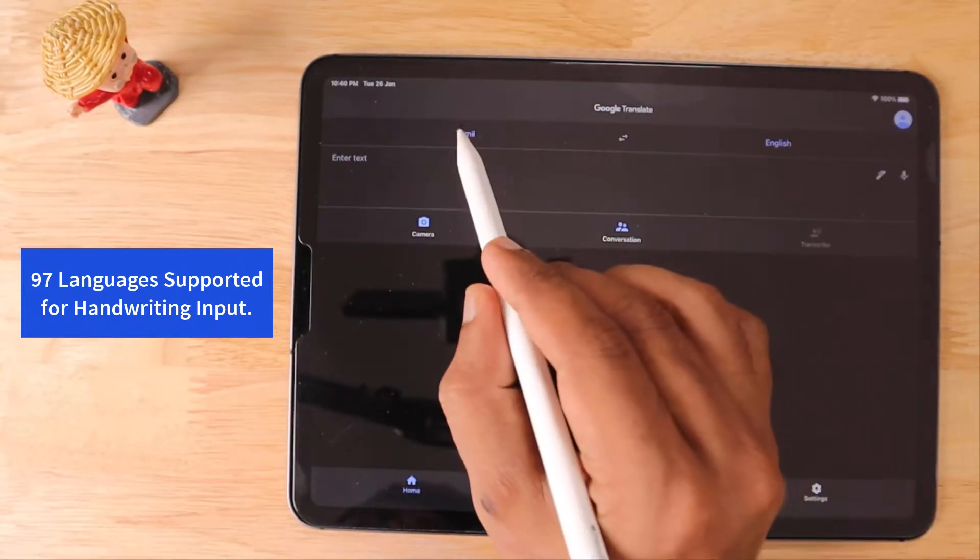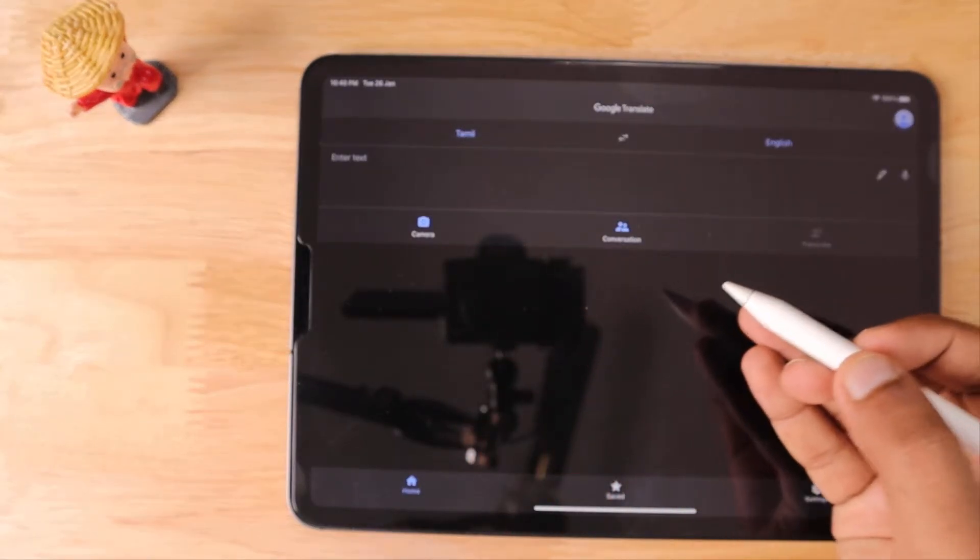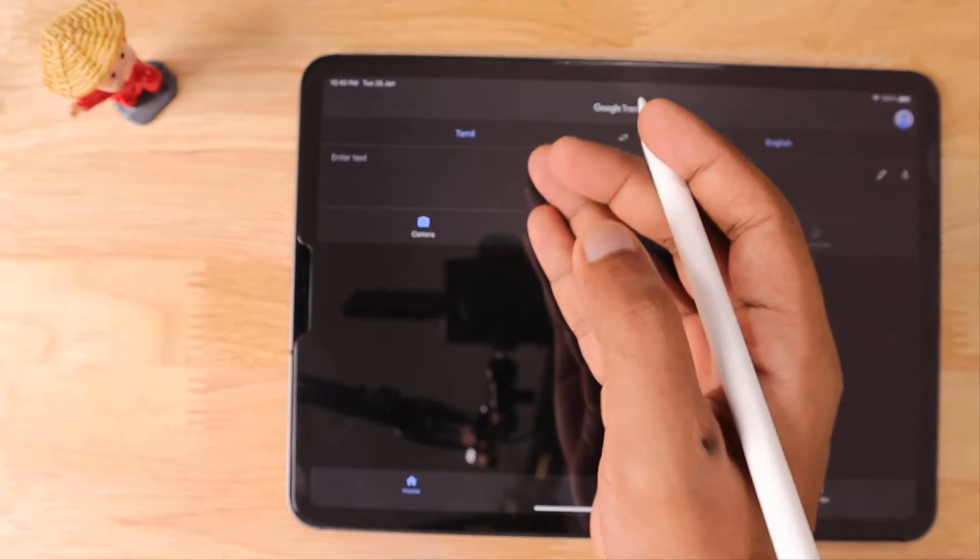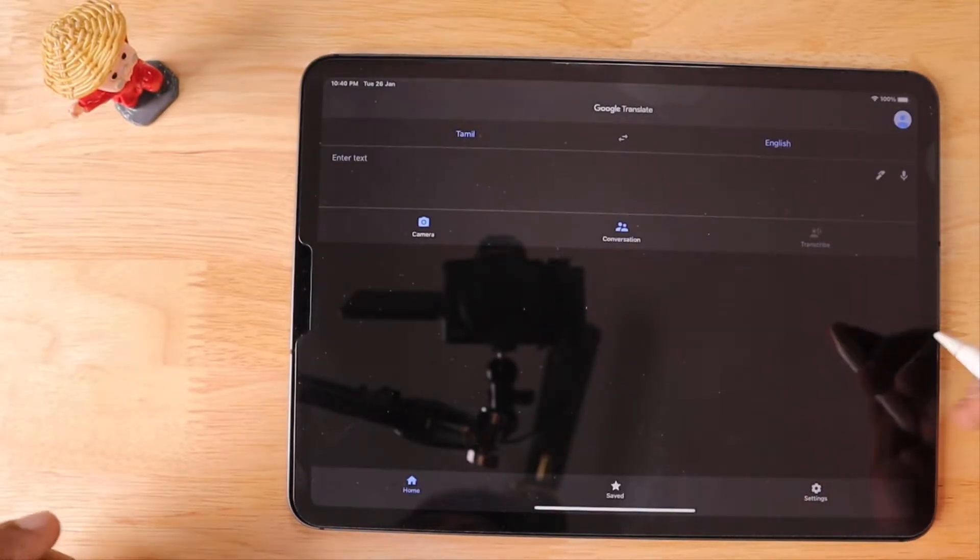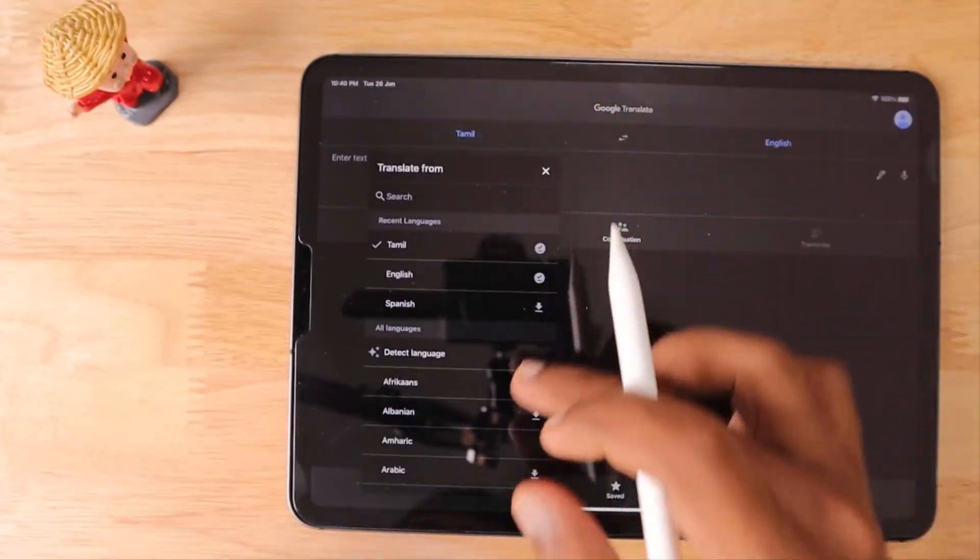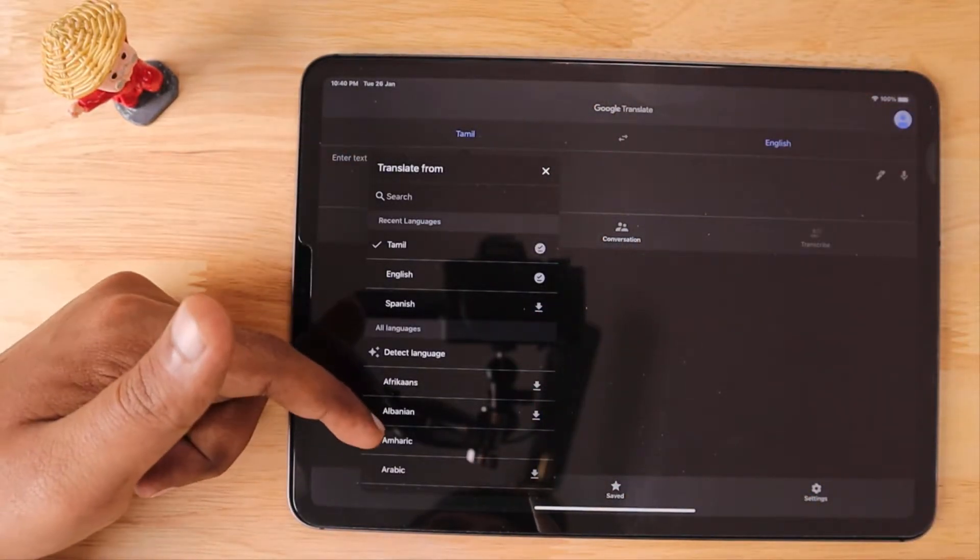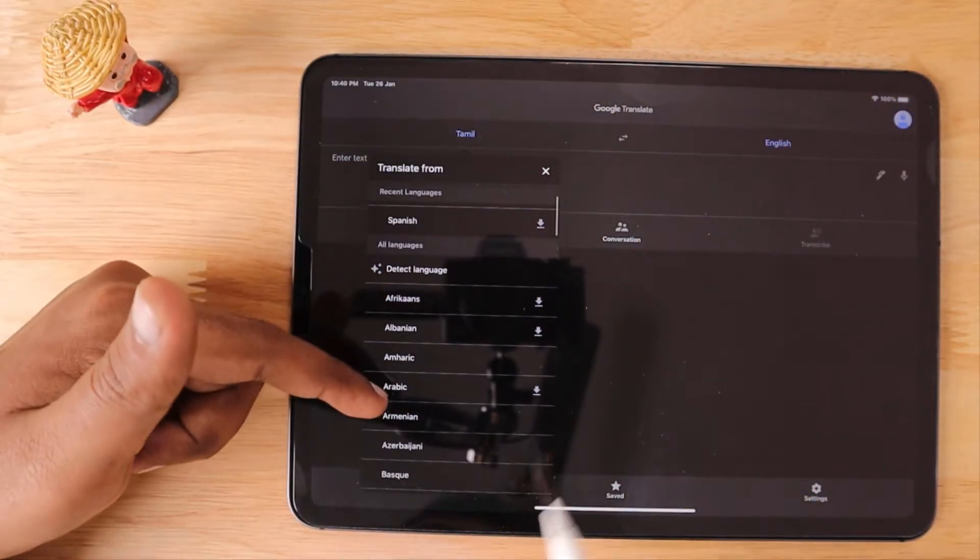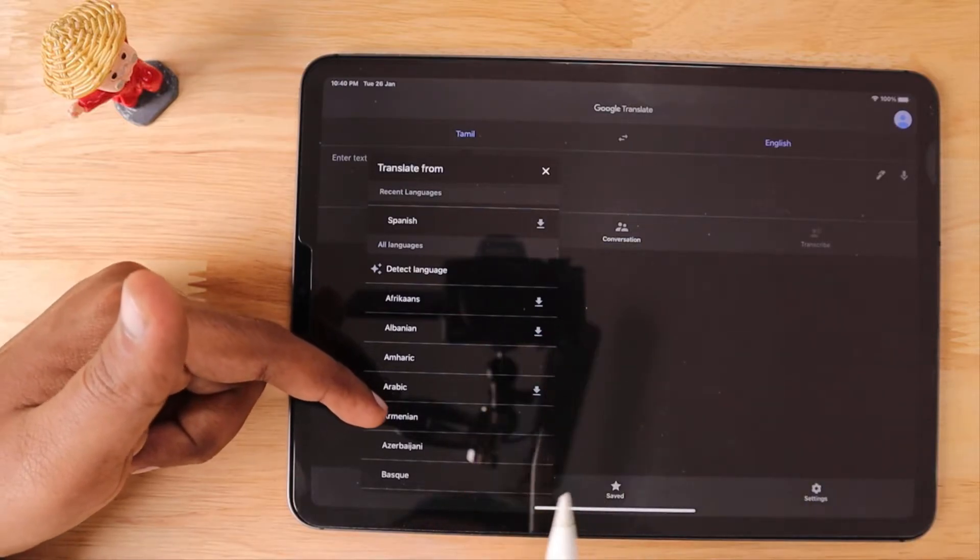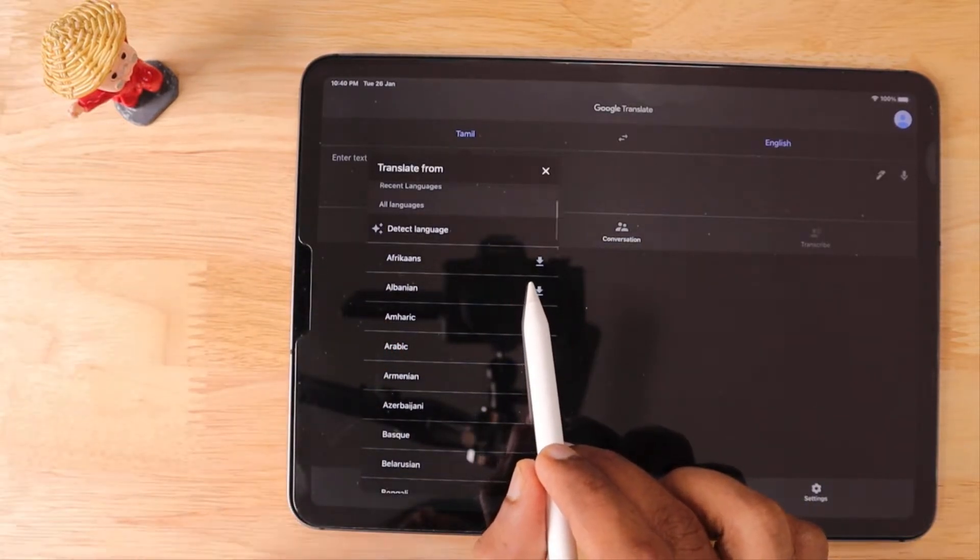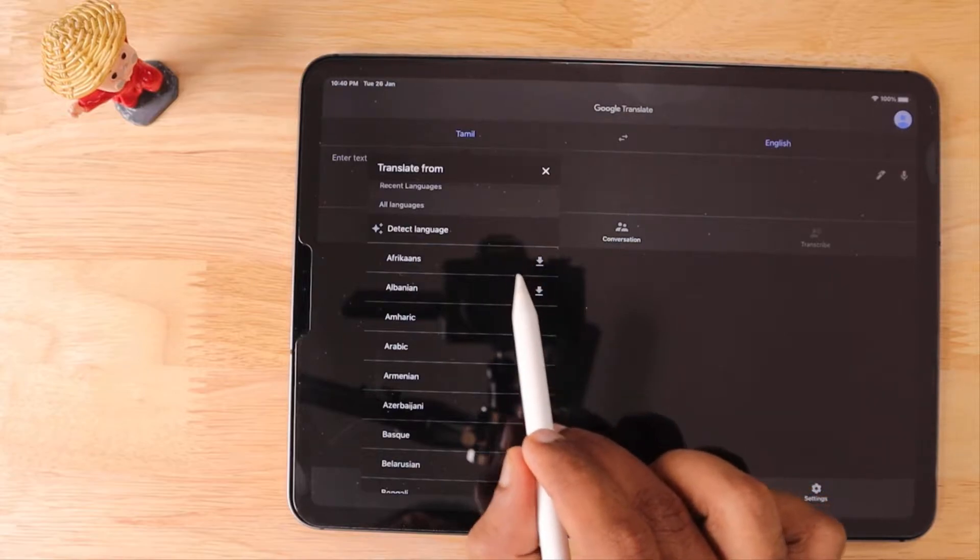You need to select the source language which you're going to write with the Apple Pencil on your iPad, and then it'll download the entire translation package, the handwriting detection package, and all the necessary library files to your iPad Google Translate application. If you've already downloaded it, that's fine.